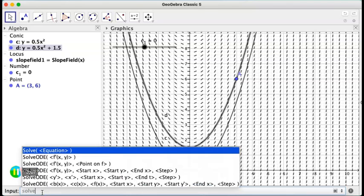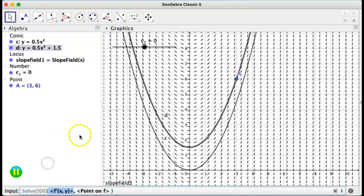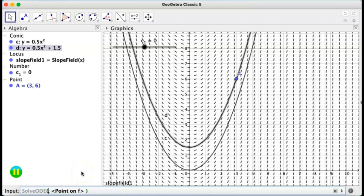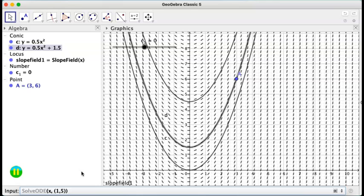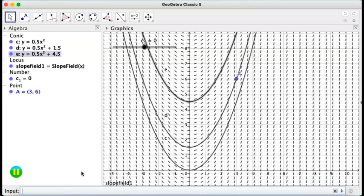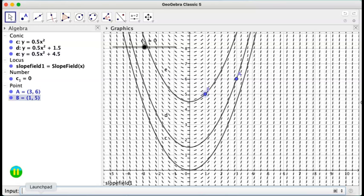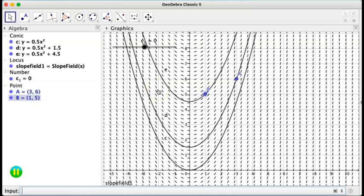So solve ODE. And I'm actually choosing the same equation. And let's choose another point at 0, 15, for example. So the 0, 15 is this one, B. And the solution is this one. So we have so many more.